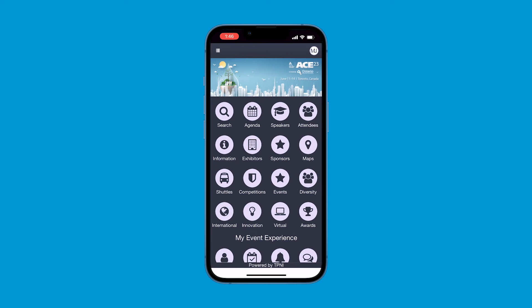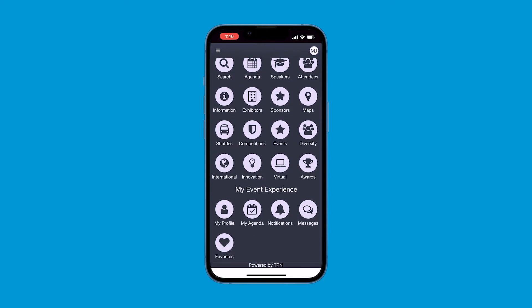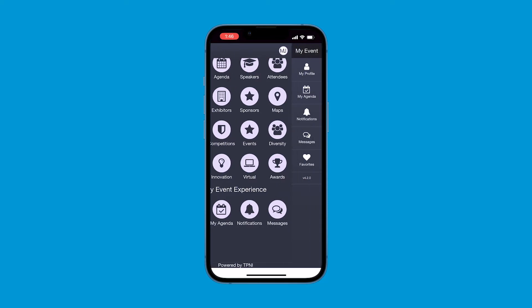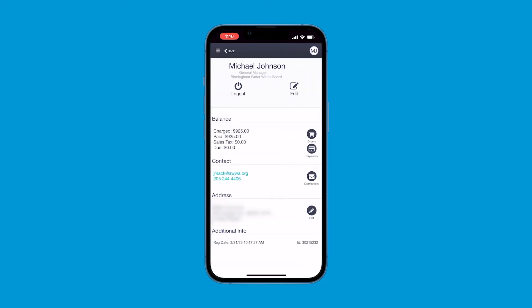To view your profile, messages from other attendees, notifications, or your agenda, you can scroll to the bottom of the home page, or click the Person icon in the upper right-hand corner. To log out of the app, click on the Person icon in the upper right-hand corner, click on My Profile, and then click Log Out.